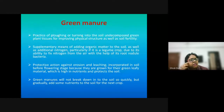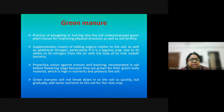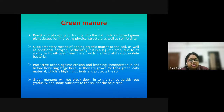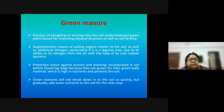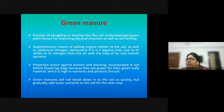Green manure is the practice of plowing or turning undecomposed green plant tissue into the soil to improve physical structure. It is a supplementary means of adding organic matter and additional nitrogen, particularly from leguminous crops, which have the capacity to fix nitrogen from the air. Green manures do not break down quickly but add nutrients to the soil for the next cropping season.